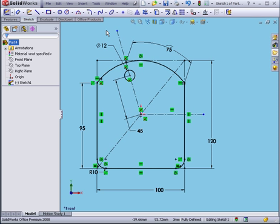This is another example of how to use construction geometry to constrain and better visually understand your sketch.